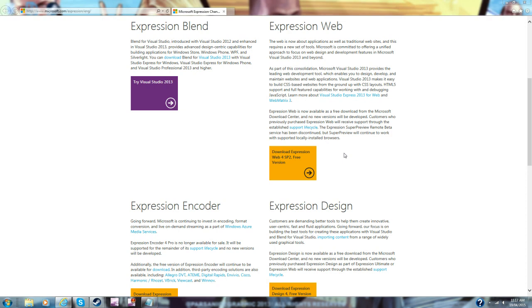Hey guys, it's Wardzone50 here and I'm going to show you how to get Microsoft Expression Encoder 4 for free. Let's get right into the video.